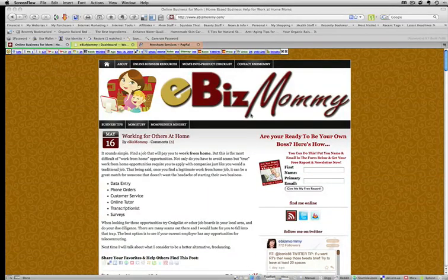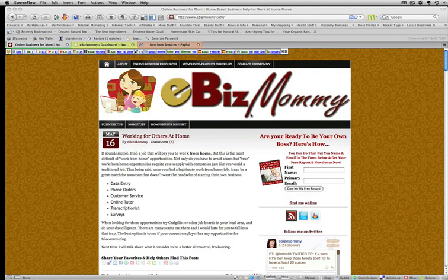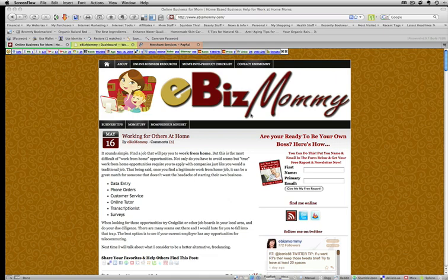Hi, this is Marilyn, the eBiz mommy. Today I'm going to show you a quick little video on how you can sell your products and services on your WordPress blog using PayPal. It's really quick and simple, and I'm going to show you how to do it right now.